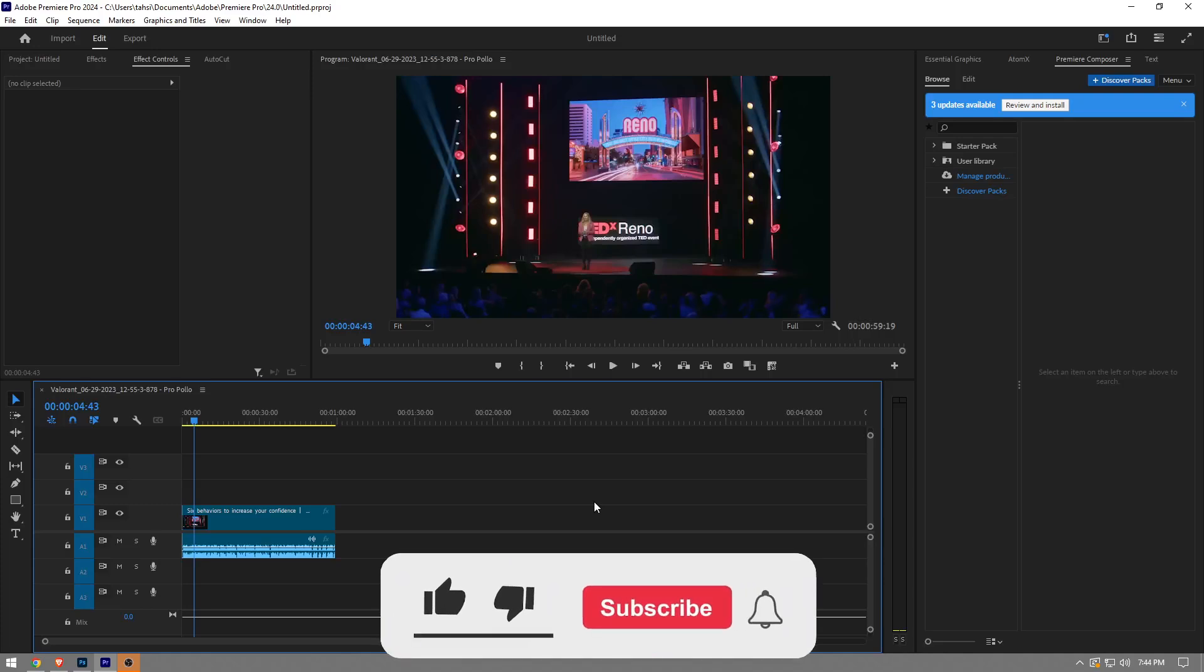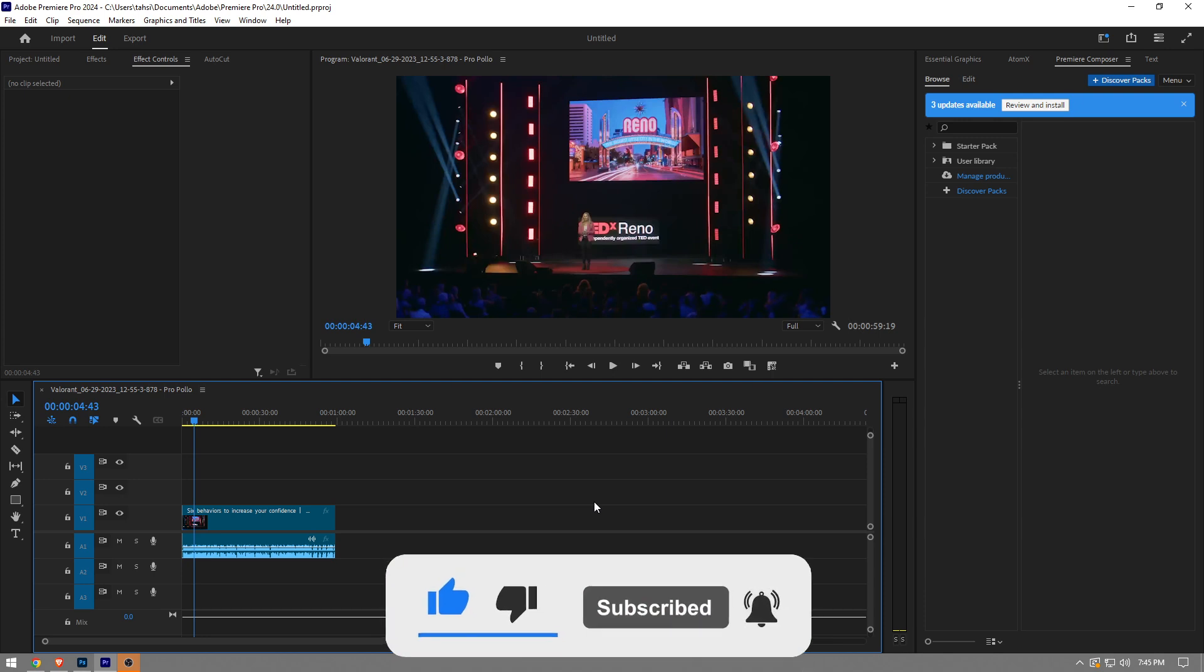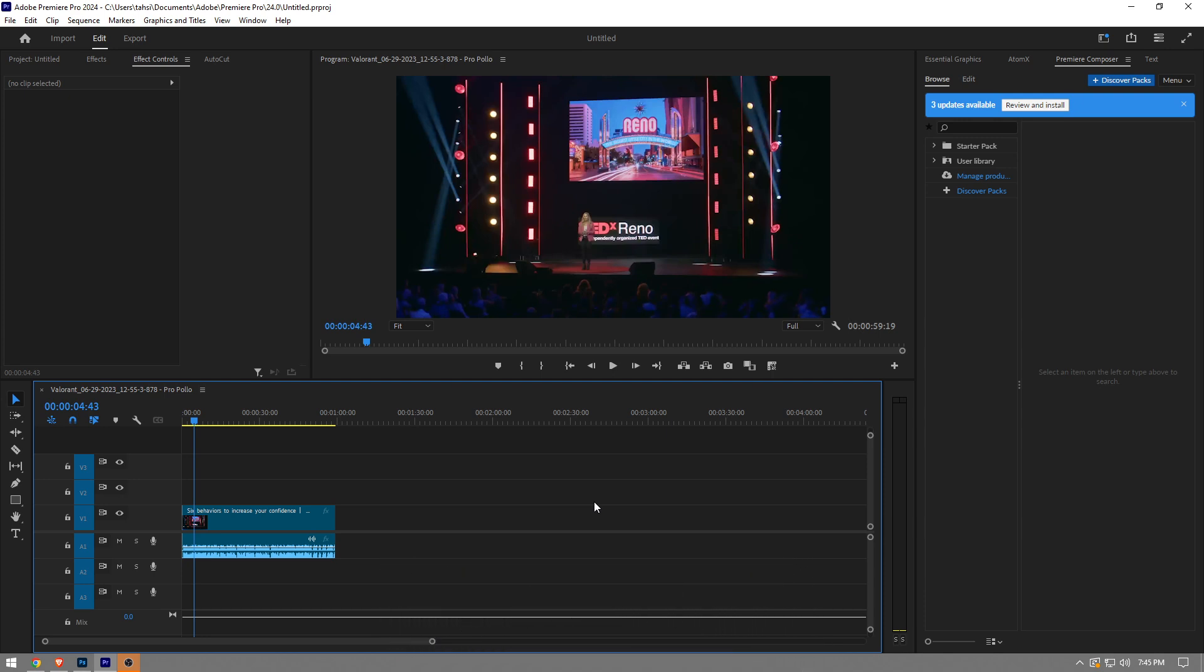In this video, I'm going to show you how to add automatic subtitles in Adobe Premiere Pro. It's really easy and simple to do. I'm going to show you step by step how to do it. But before I show you, like the video and subscribe to the channel if you find this video helpful. With that in mind, let's get right into it.